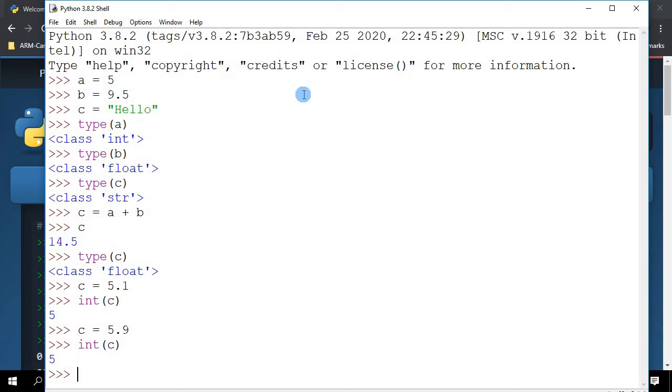In maths, normally what we do is we round to the nearest integer. So 5.1 we want it to round to 5, whereas 5.9 we want it to round to 6. So how do we do that?